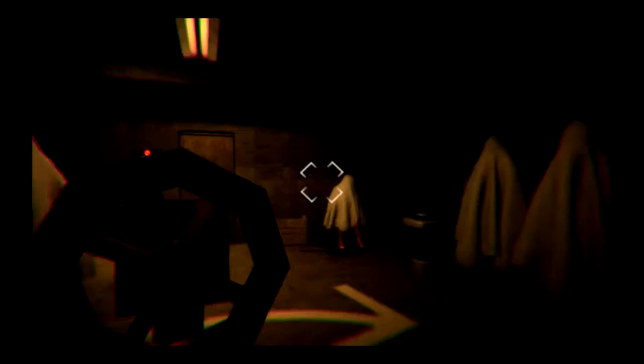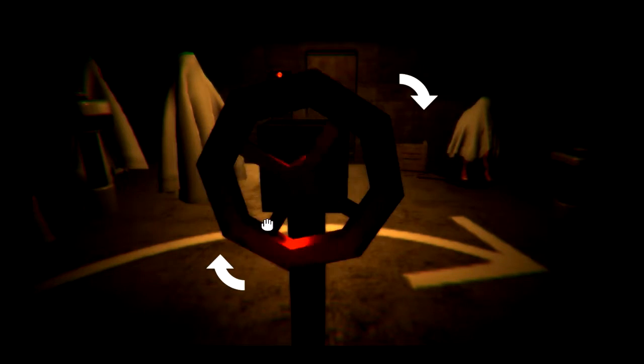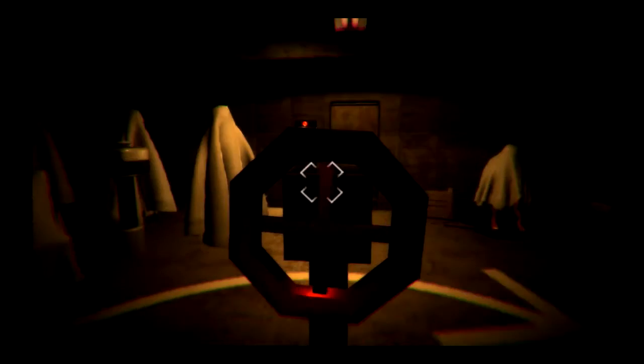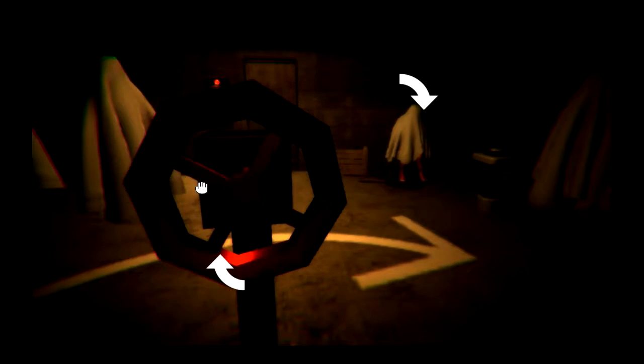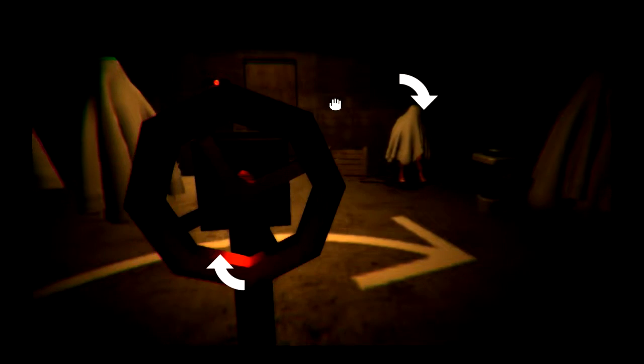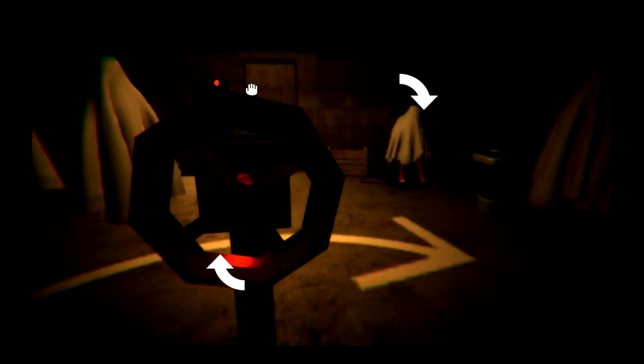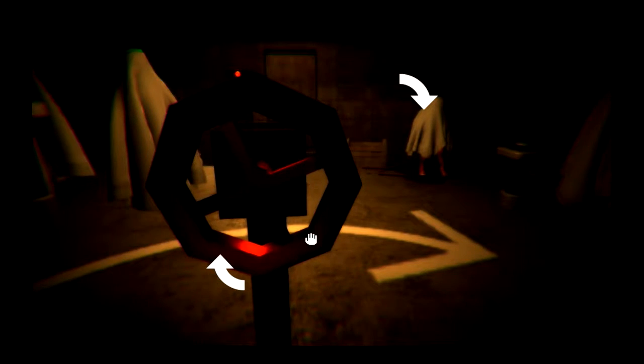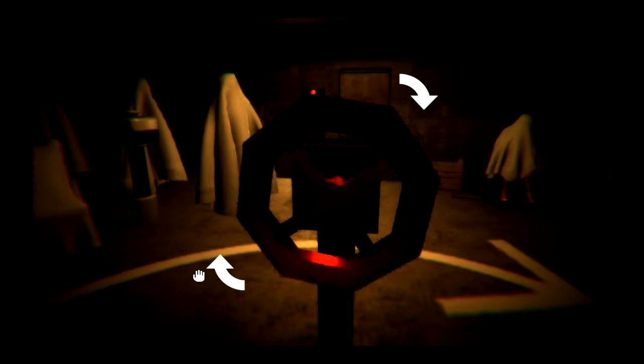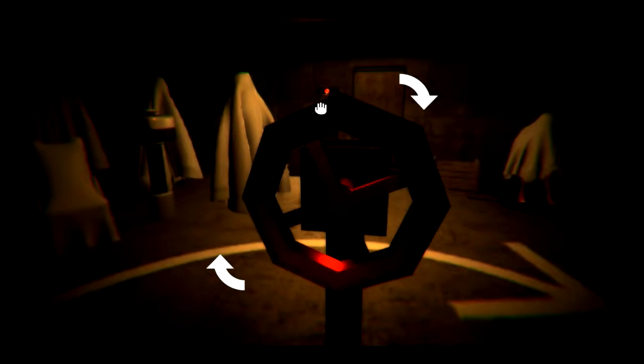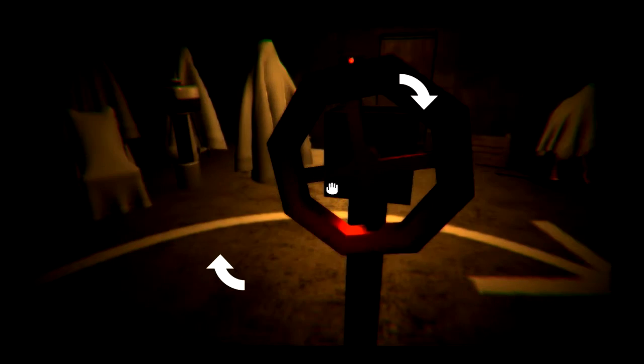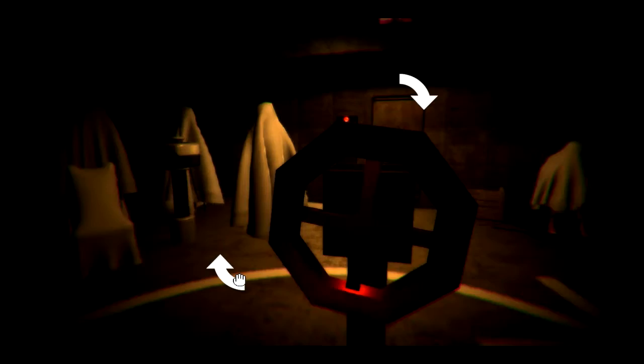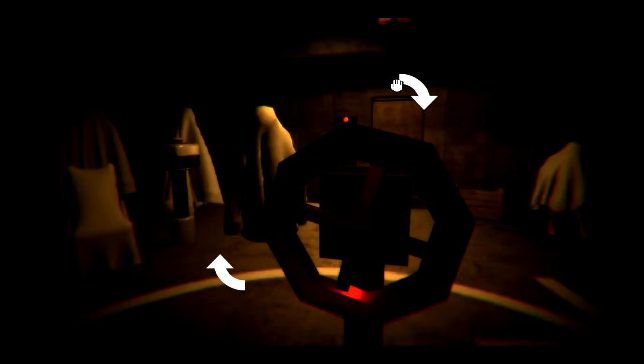God, why does it keep stopping? Jesus, oh my god. Oh, spin, oh my god, thank you.